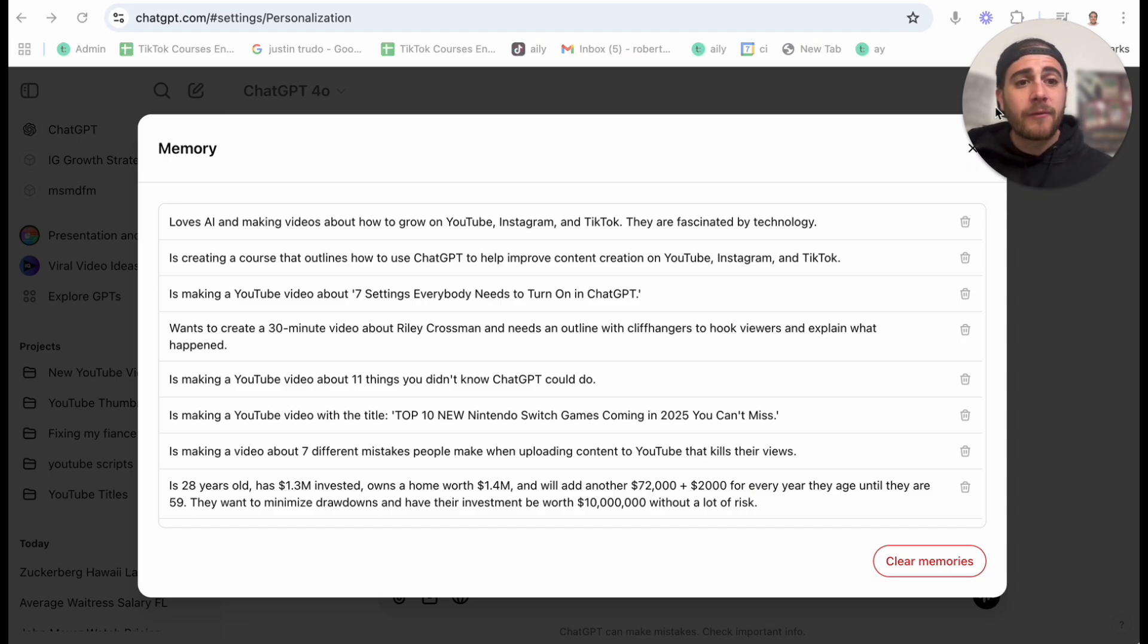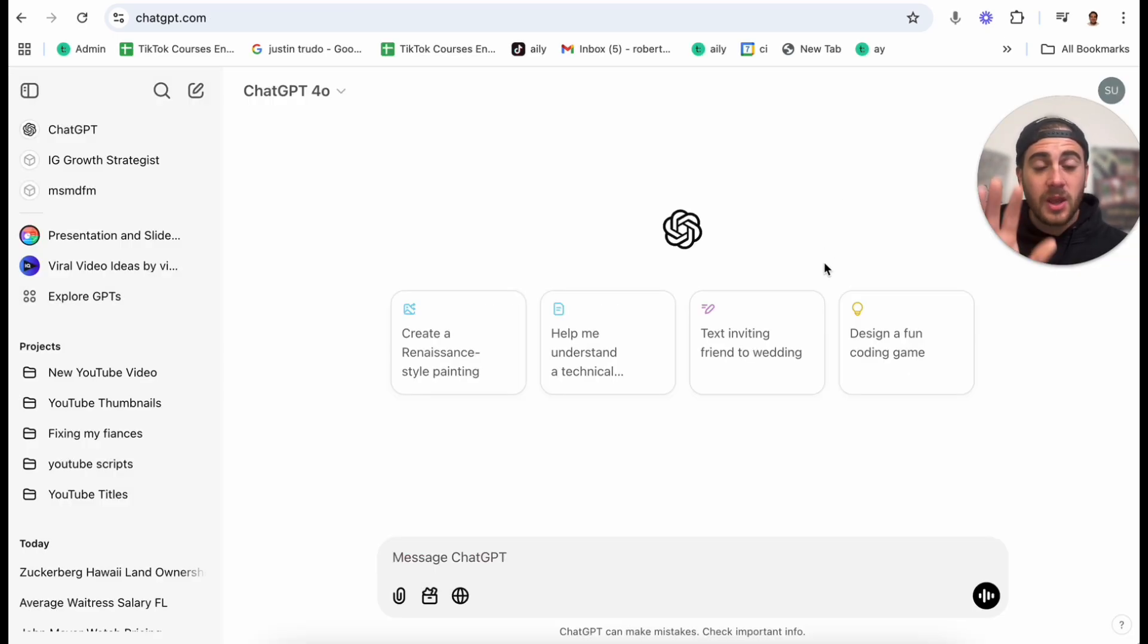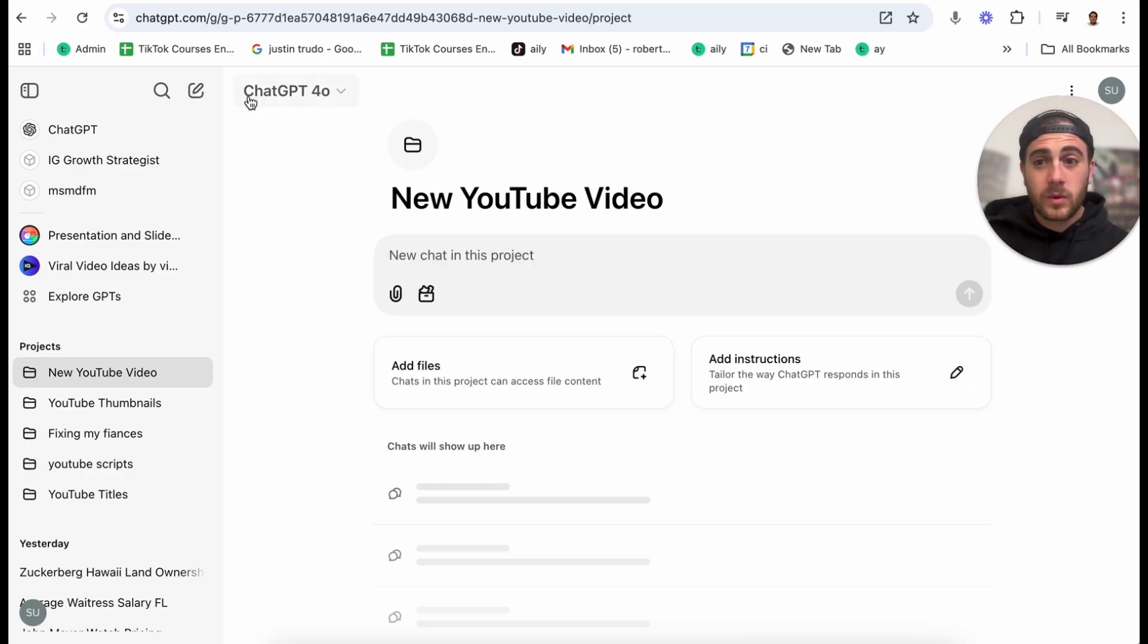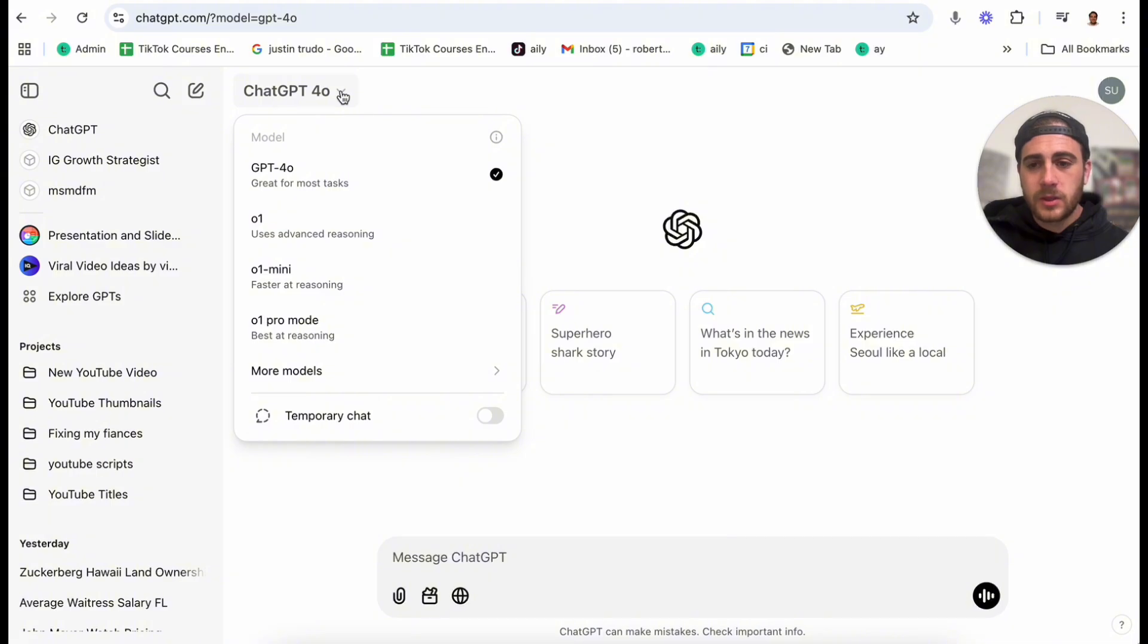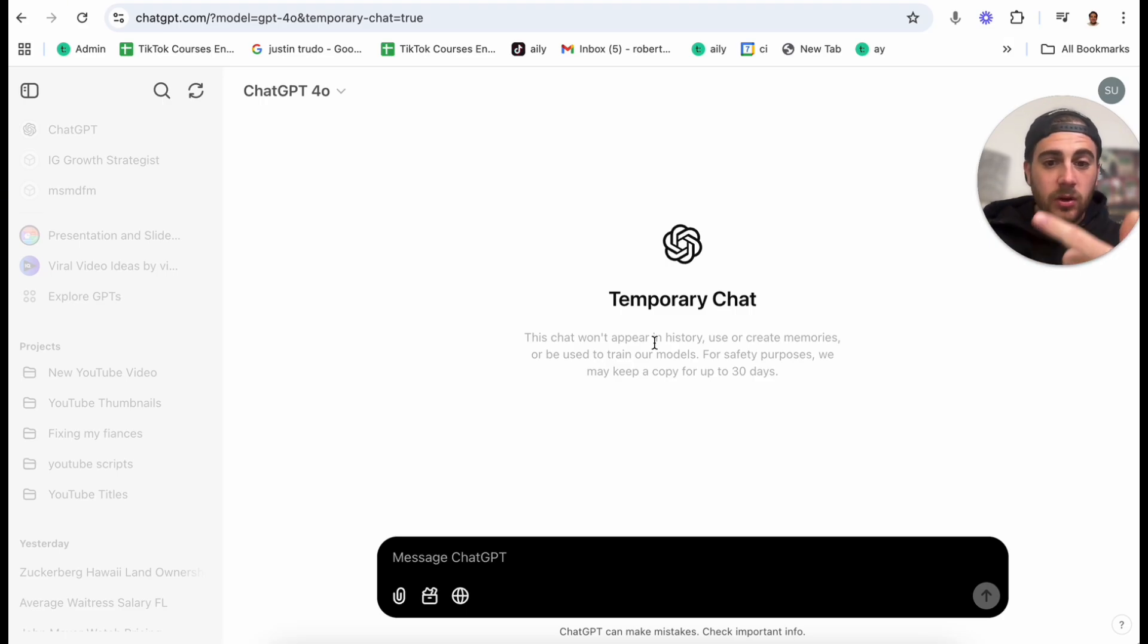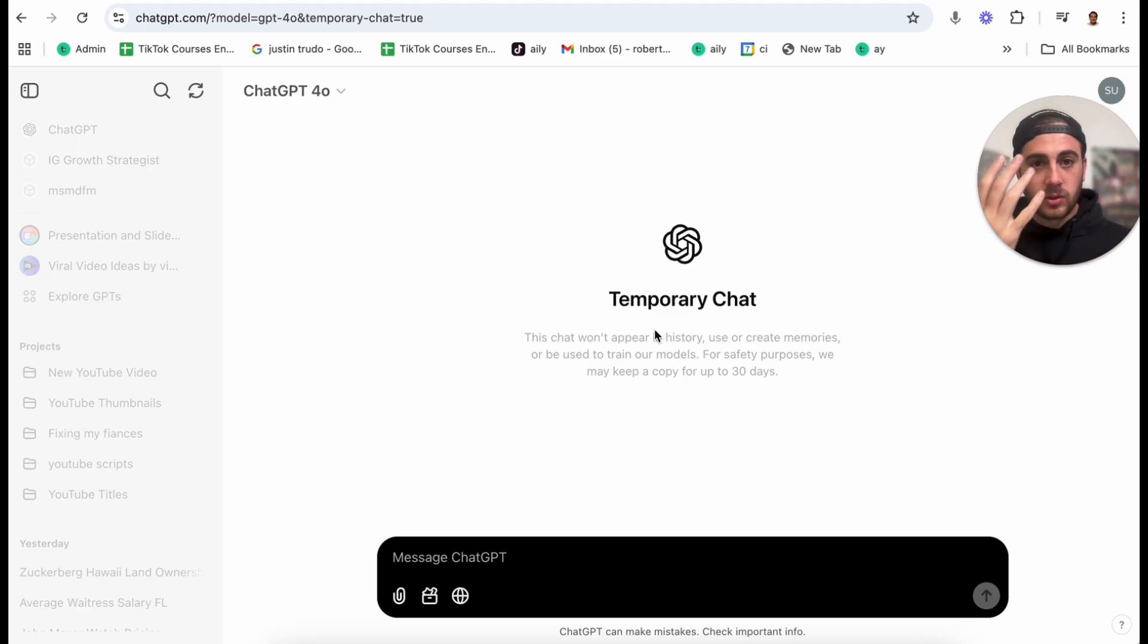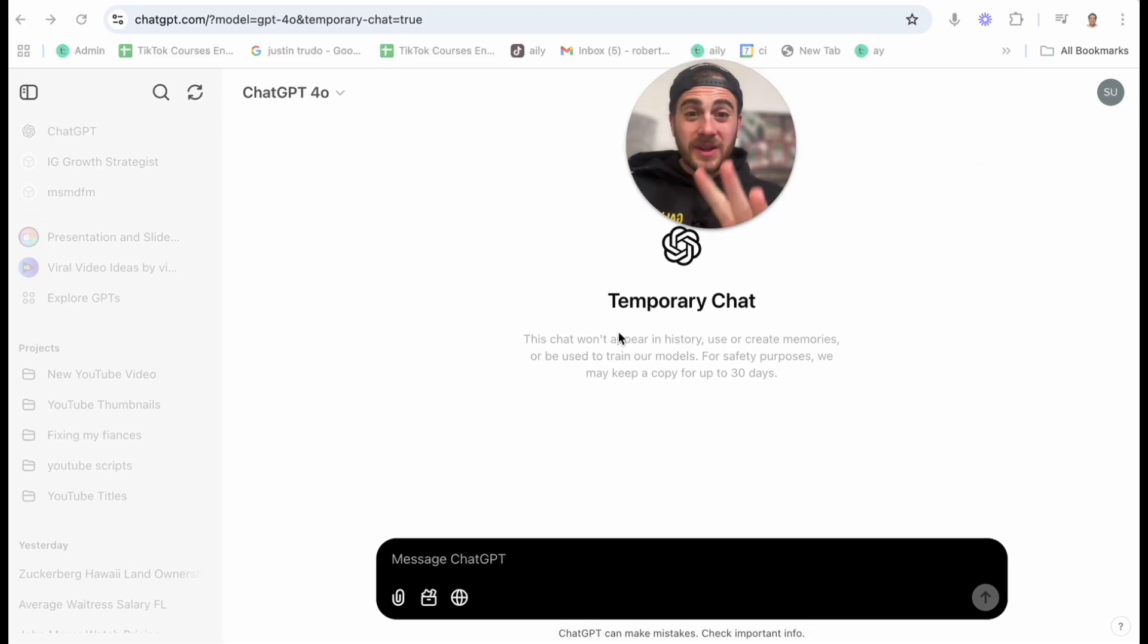Now if you're ever going to do something and you don't want ChatGPT to save any of the memory, or you don't want ChatGPT to remember whatever you told it, kind of like an incognito window, what you would want to do is you want to click up here to open up a new chat, you want to click on here, and then go to temporary chat right here. Now this is going to give you a chat that won't appear in your memory, it won't use or create memories, and it won't be used to train their model. So essentially you would use this for anything that you don't want ChatGPT to remember, you don't want it to know, and you don't want it to be searchable within your history here.